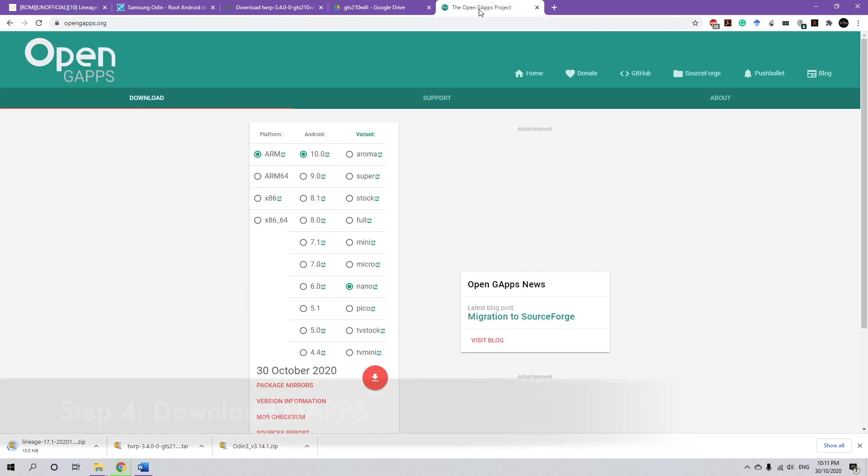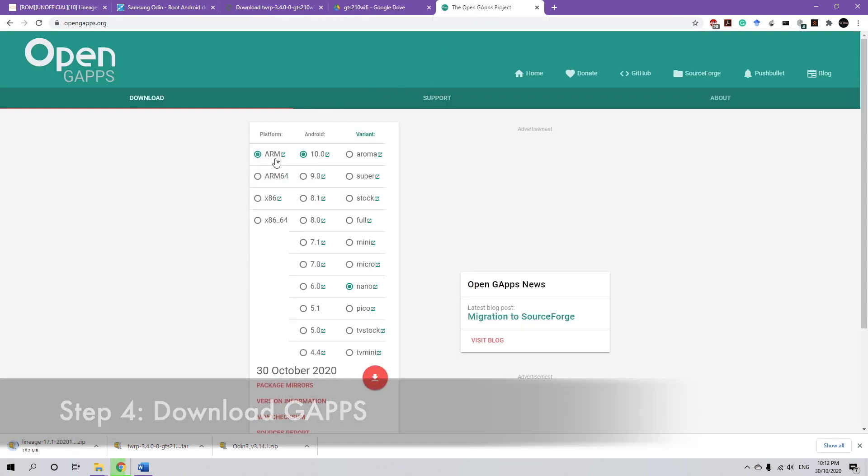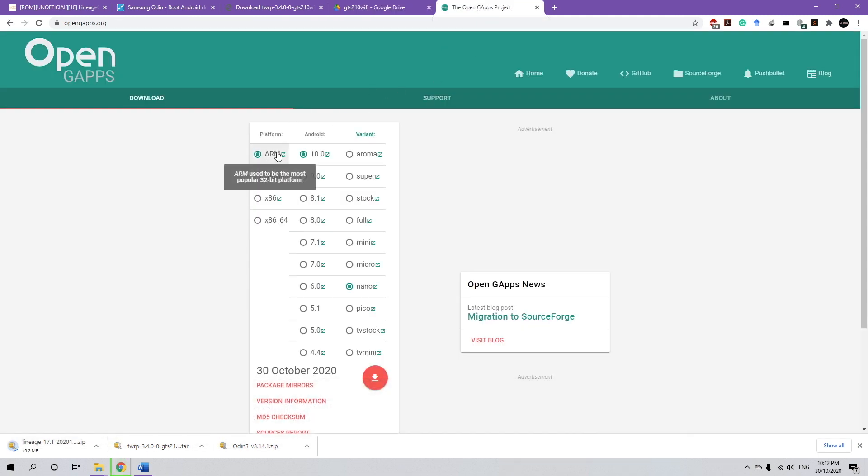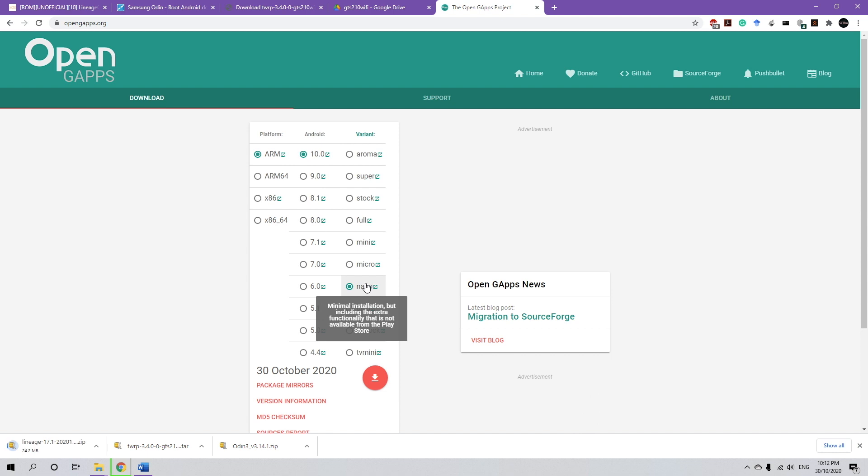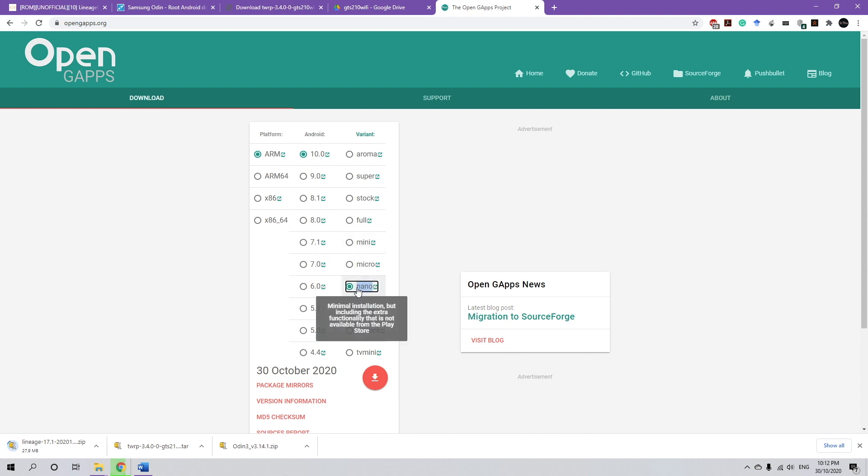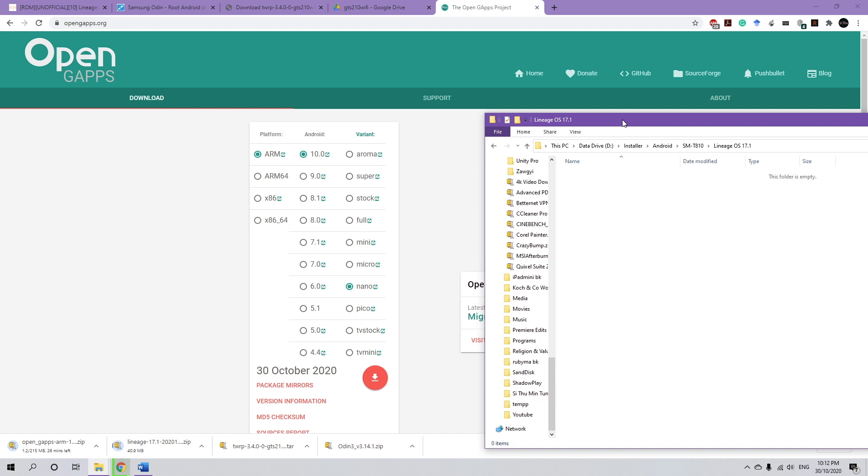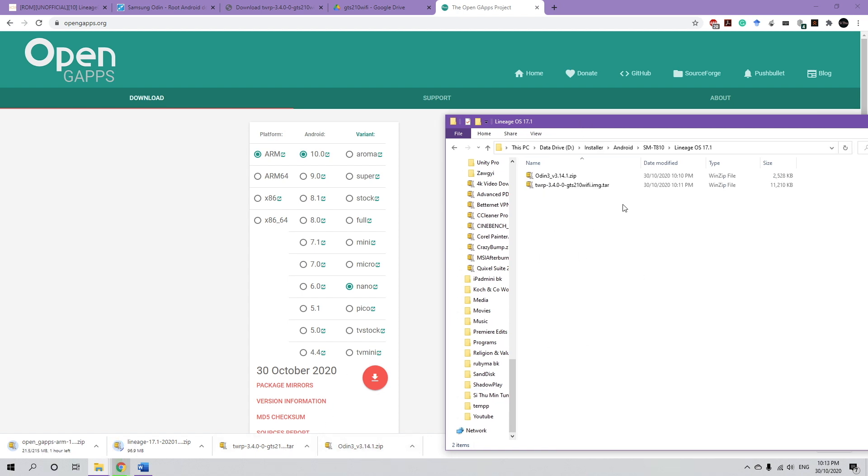And lastly, we're going to download the Google Apps. So to download Google Apps for the Tab S2, choose the ARM 32-bit platform, choose Android 10, and choose Nano. You can go with micro or mini, but for simplicity sake, I'm going to choose Nano and then download it. Now, once they finish downloading, I'm going to group all of these files into one folder.